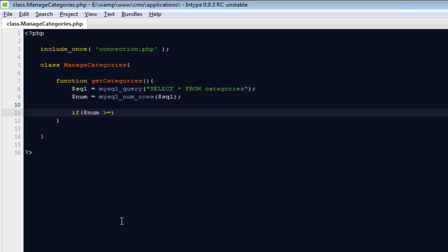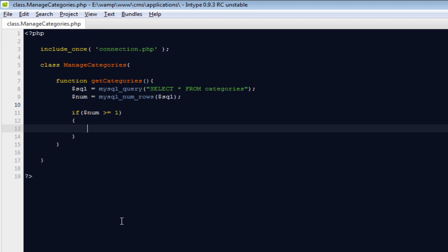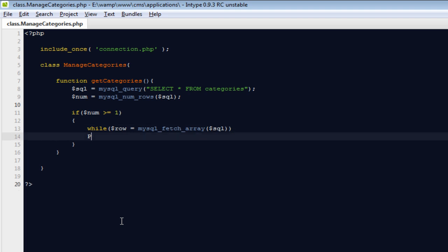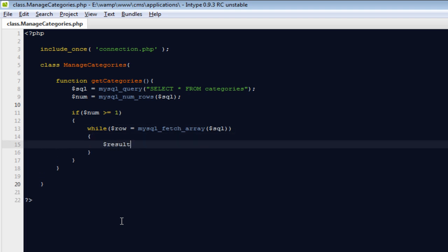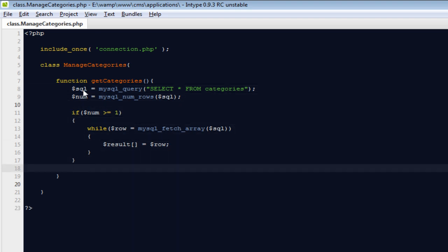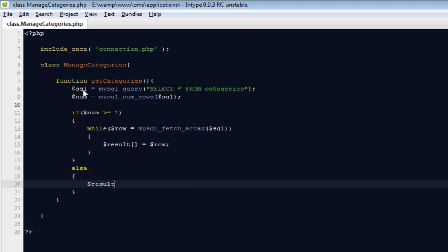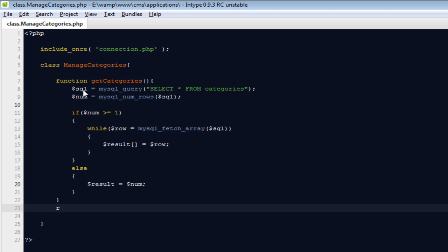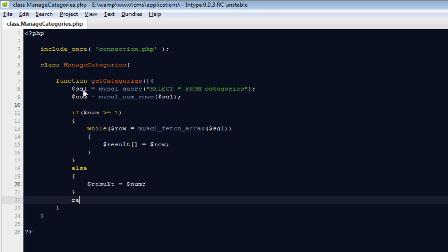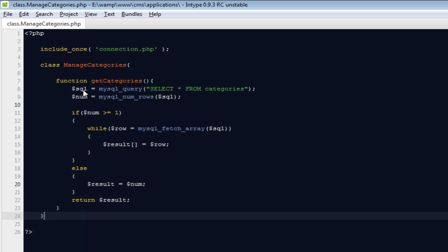If we're able to get one or more rows, that means we do have something inside the categories table. Then we go ahead and run a while loop — while row equals mysqli_fetch_array of SQL. We're going to create a new variable called result as an array containing everything from this query. In the else branch, result will be set to null. Finally, we return dollar result.